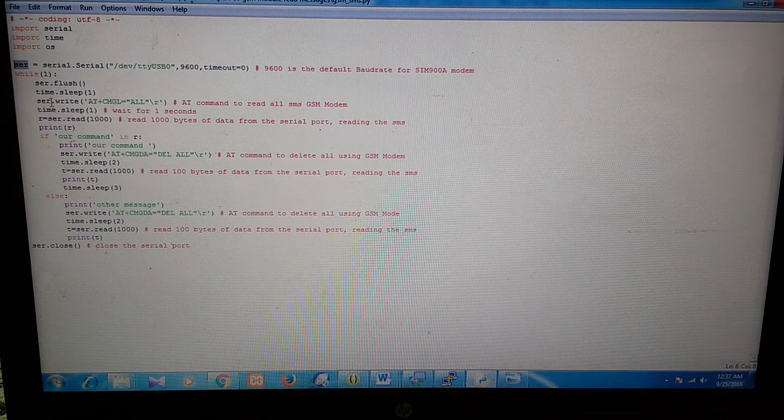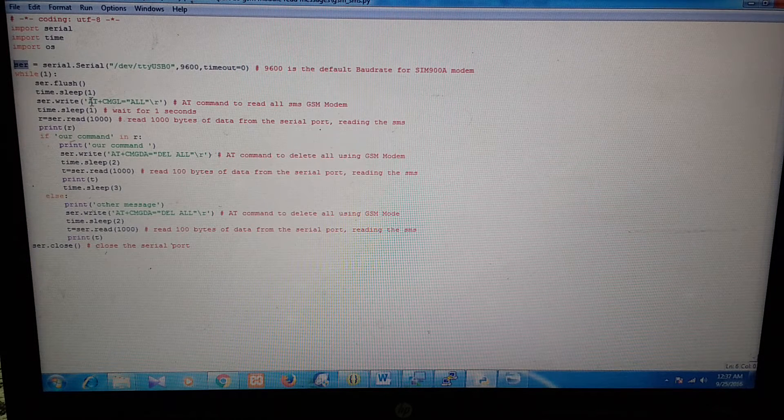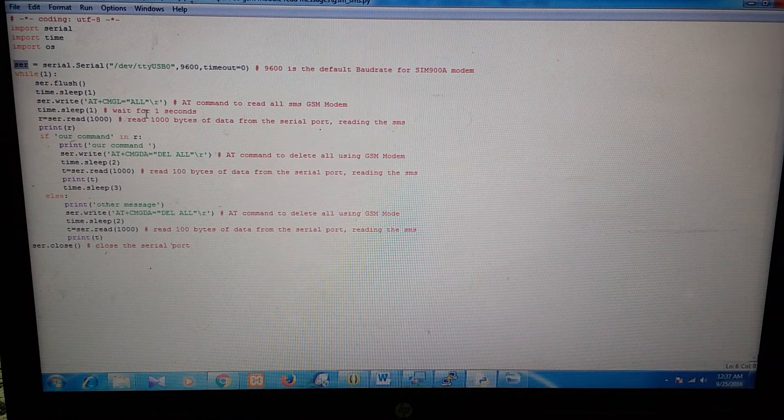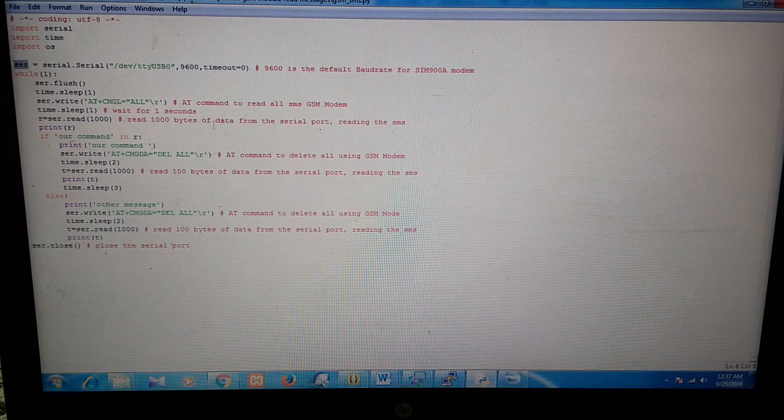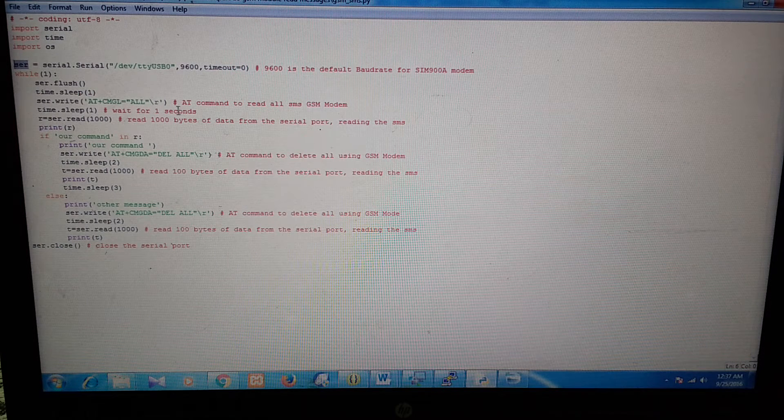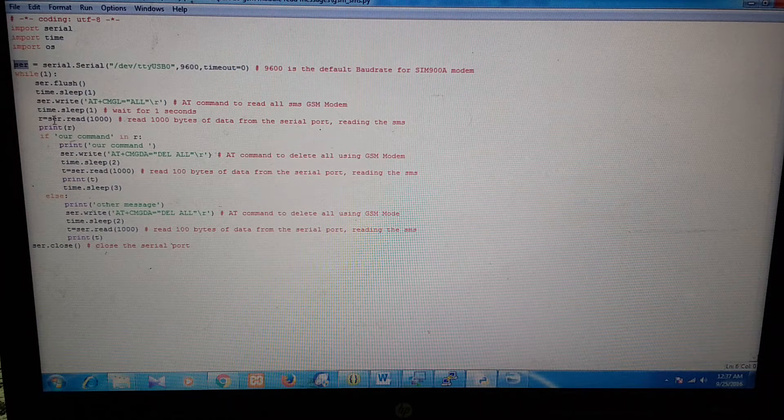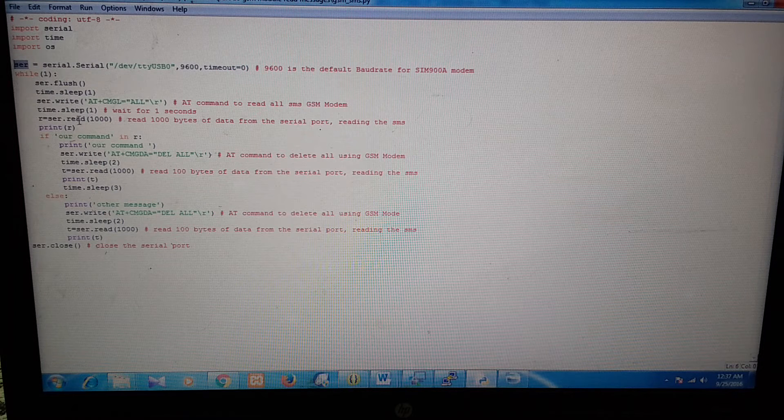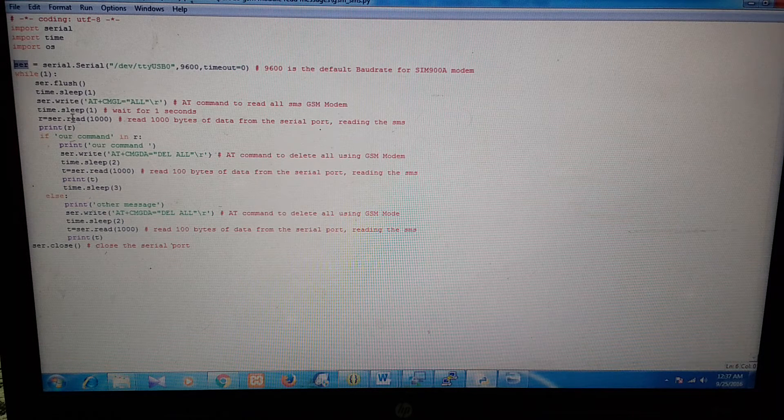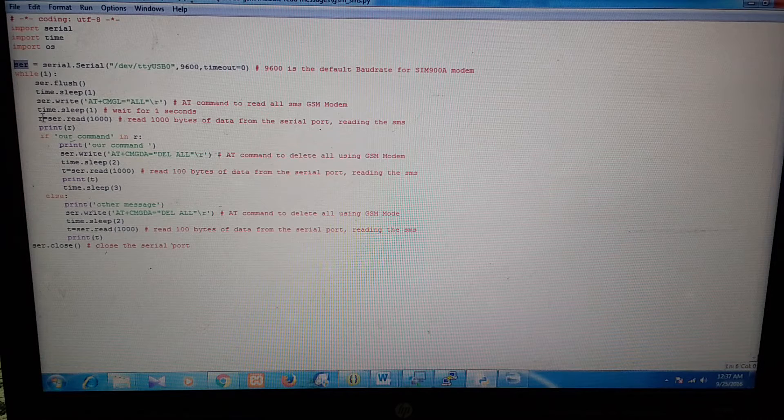So in the while loop, first, we fire this command AT+CMGL=ALL. This command will read all the messages from the GSM module. And when we read from serial, we get all the messages in a variable R.